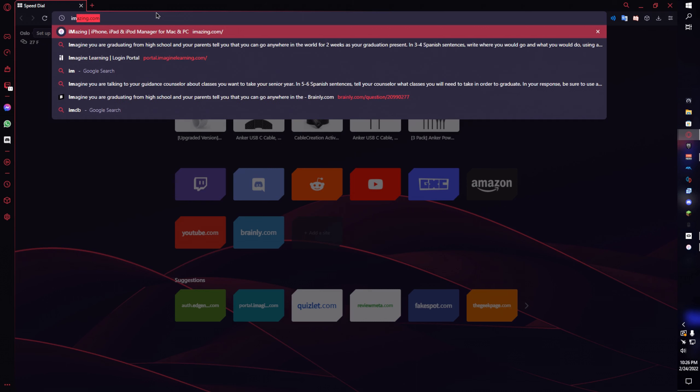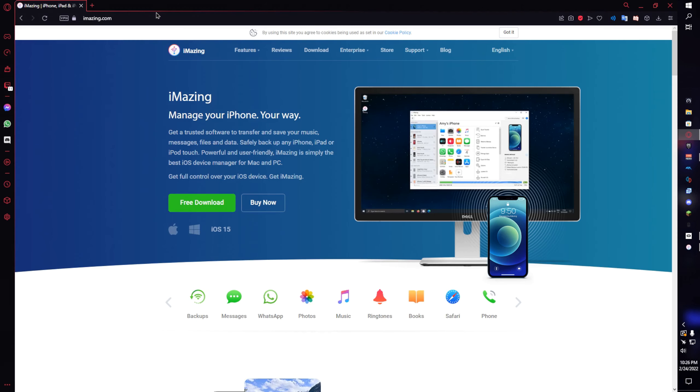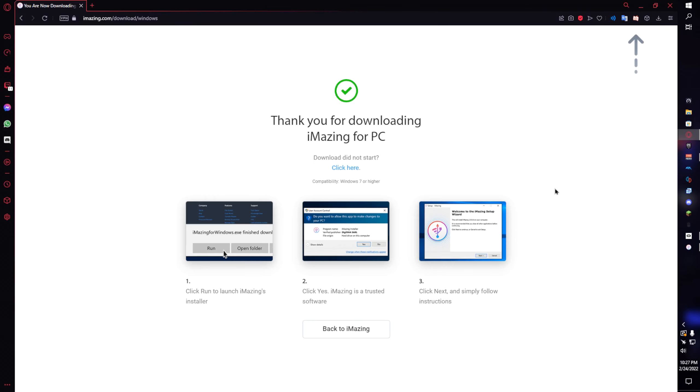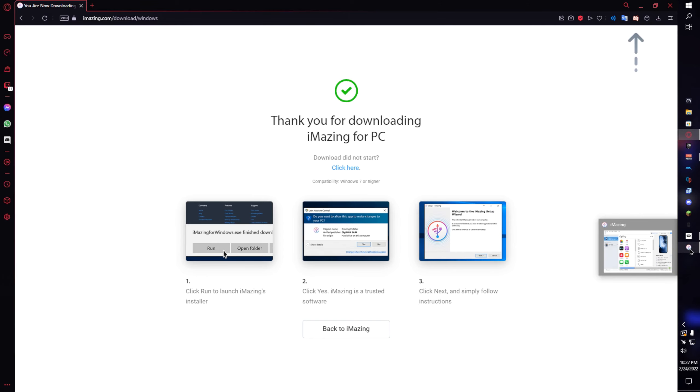Just go to iamazing.com. I'll probably leave something in the description. Click free download and then when you click download it gives you a setup and you just want to download that. You want to agree with everything and then you want to open it up.